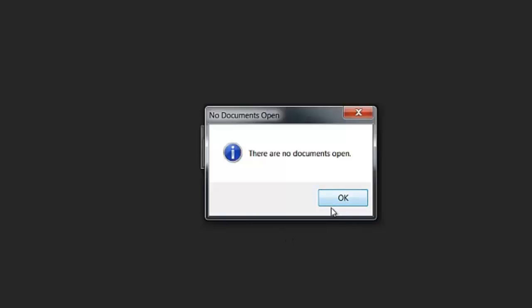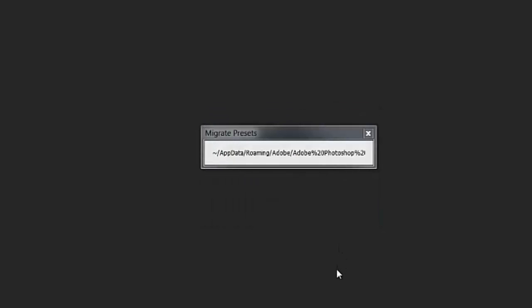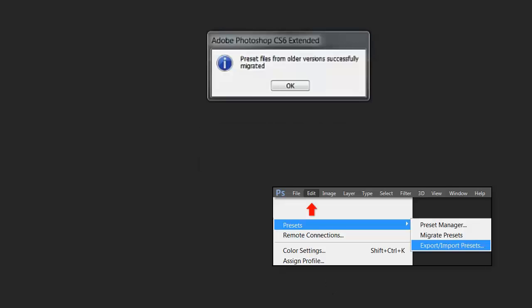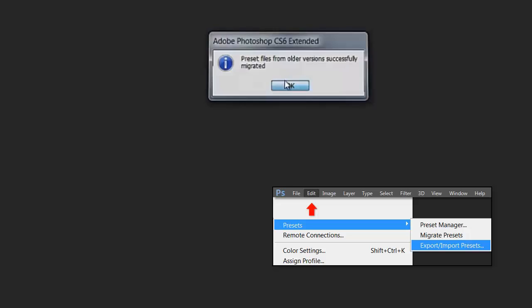So it's telling me there's no documents open. I don't know what that means so I'm just going to say okay. And hopefully it's doing something. Okay and I'm back. And yes it actually did do something. I was getting a little bit worried there. So I'm going to say that took about a minute, a minute and a half, maybe two minutes. And here you can see it says preset files from older versions successfully migrated. And I'm going to go ahead and say okay.